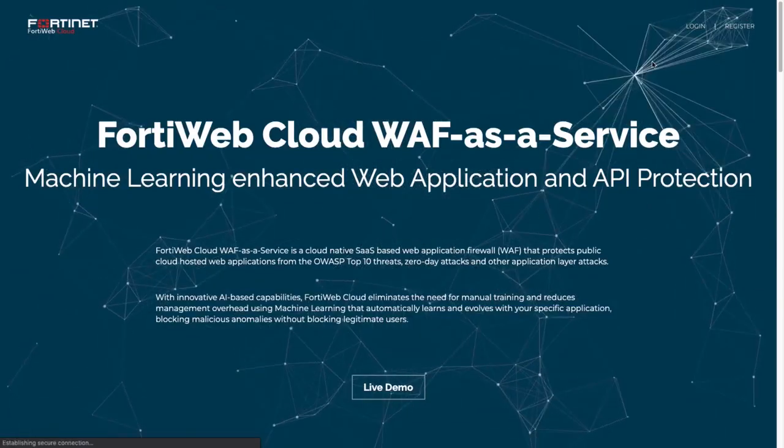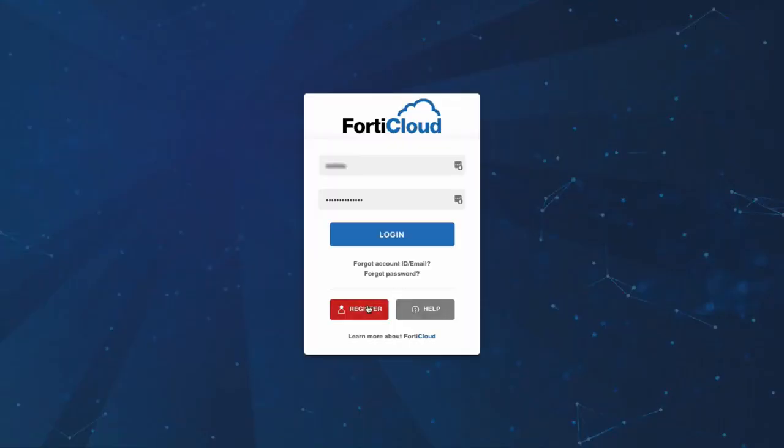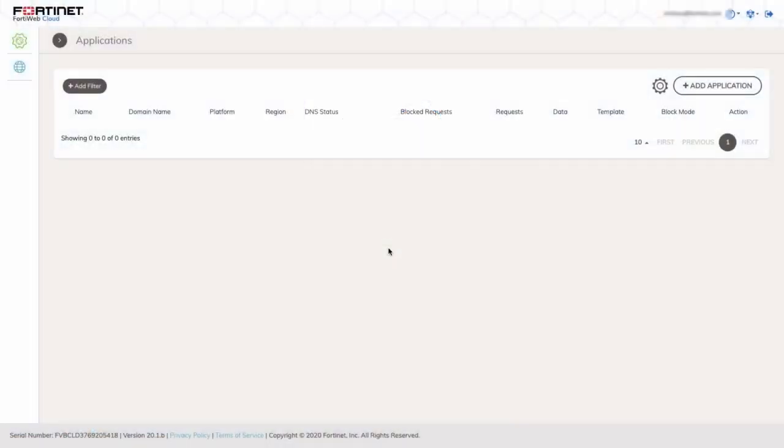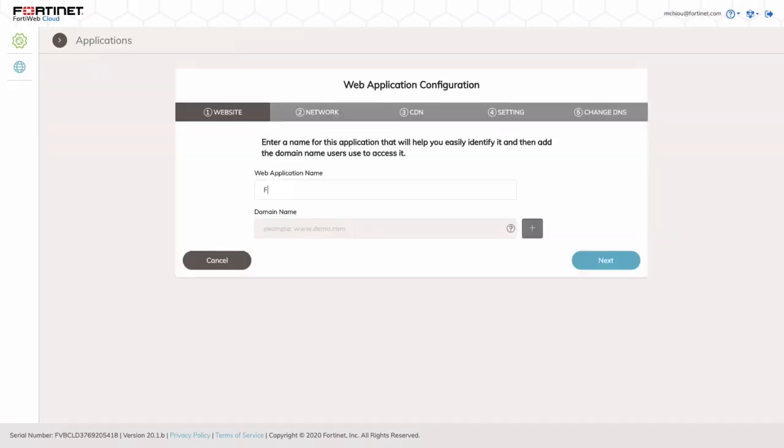I already have an account, so we'll log in and access the application. Now, let's add an application into the FortiWeb Cloud account by clicking on Add Application on the top right corner.